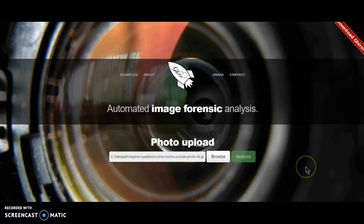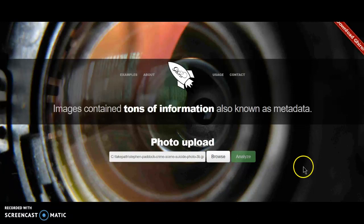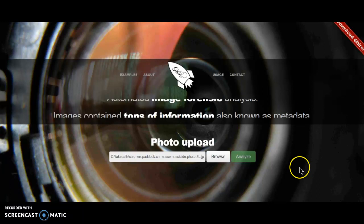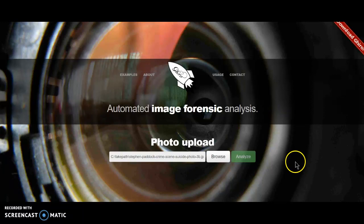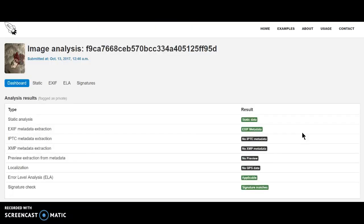I decided I was going to run a picture of the Stephen Paddock suicide picture through a photo forensic thing. I got it from imageforensics.org. Let's analyze this photo and see what it says.